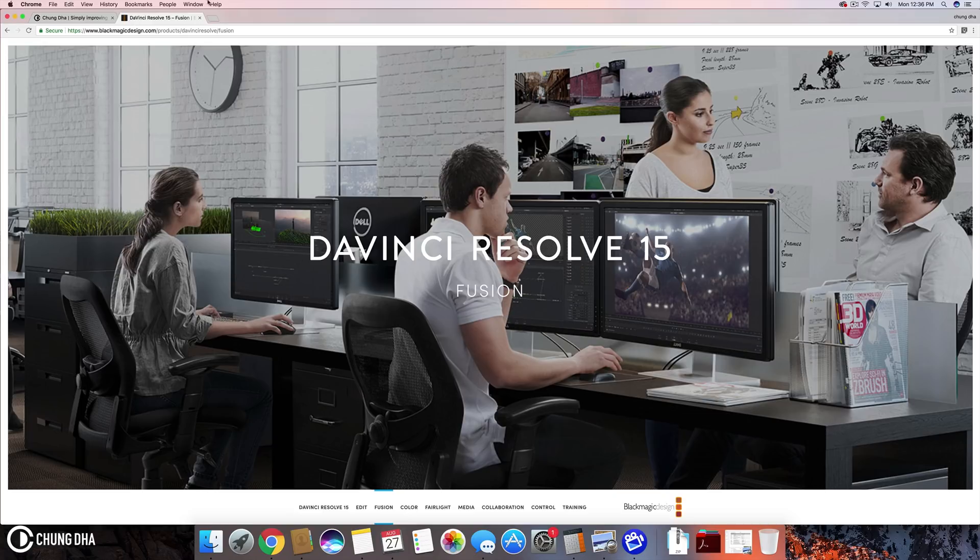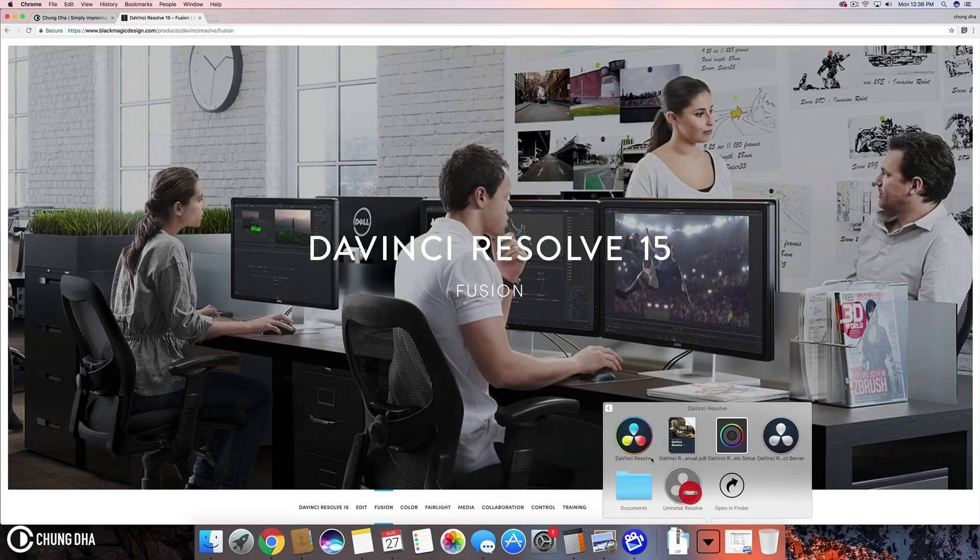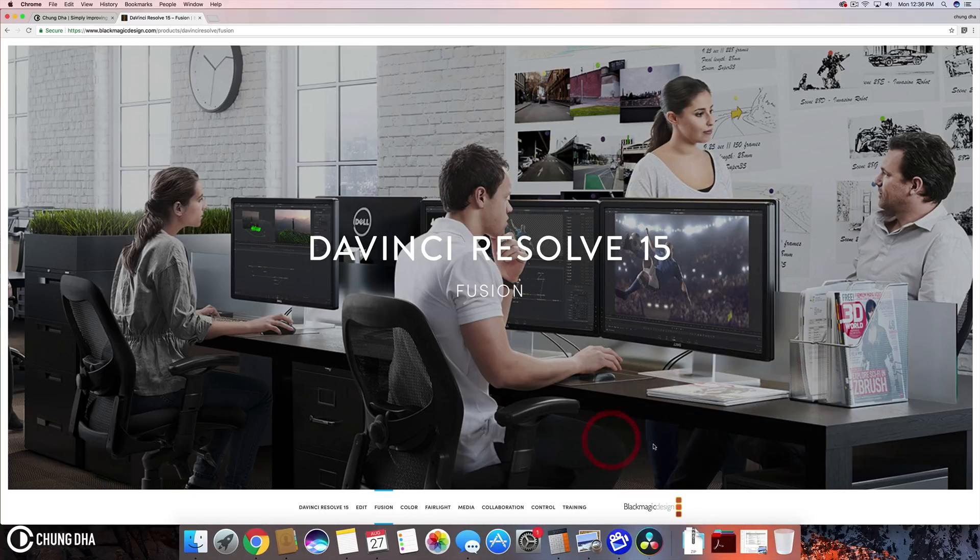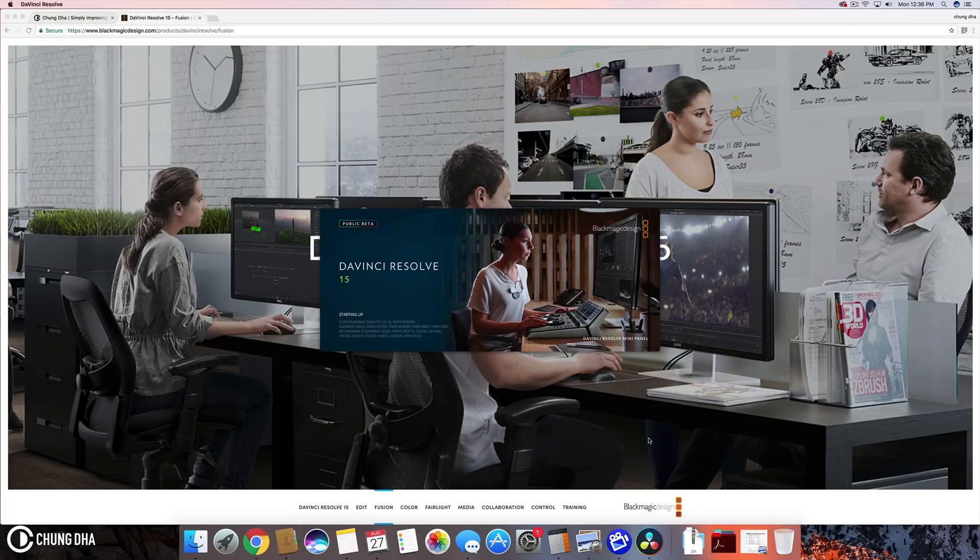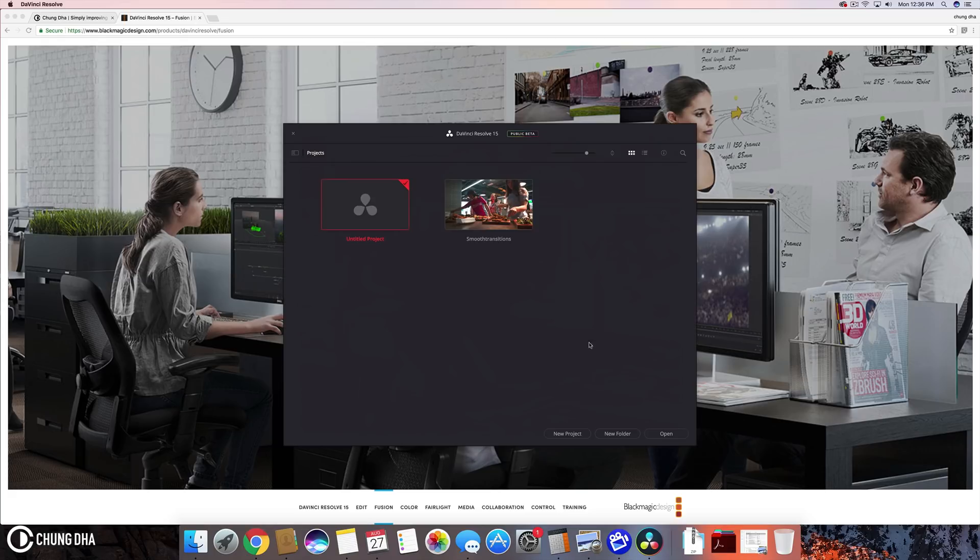So let's get started. So I've already installed mine and we're just going to open that. And we have Resolve starting. So it takes a few seconds for it to load. I am using the public beta version. I'm actually not quite sure if the full version is already out yet. And here we have the opening or the home page.